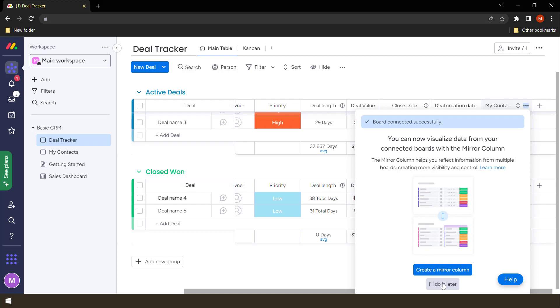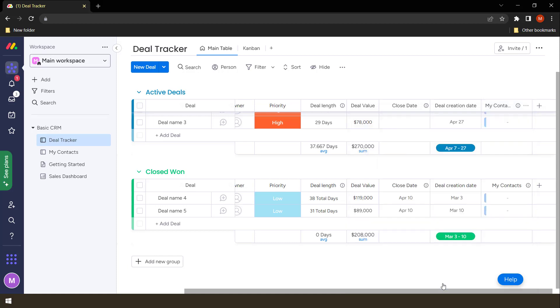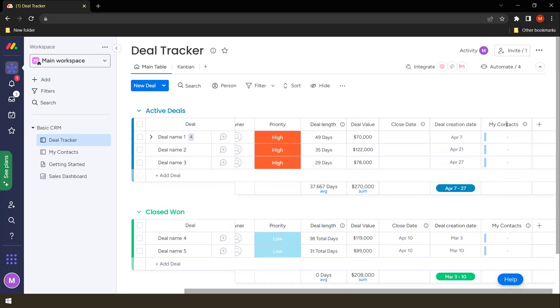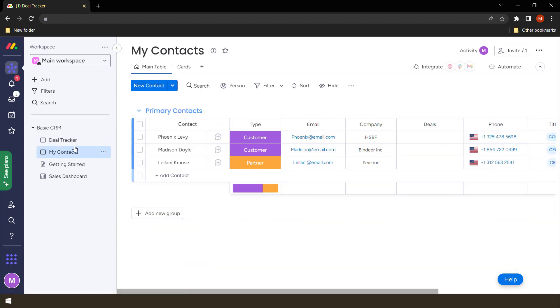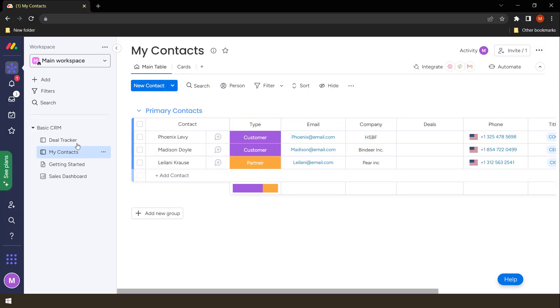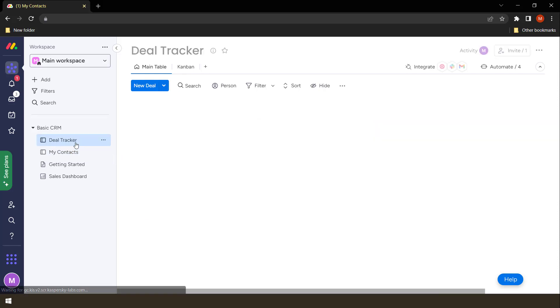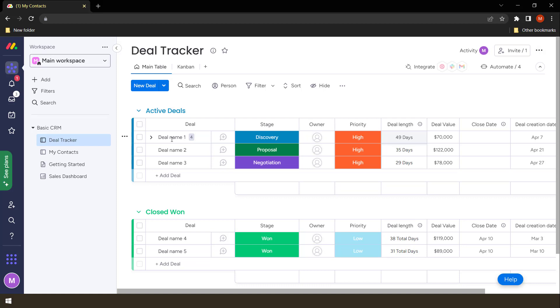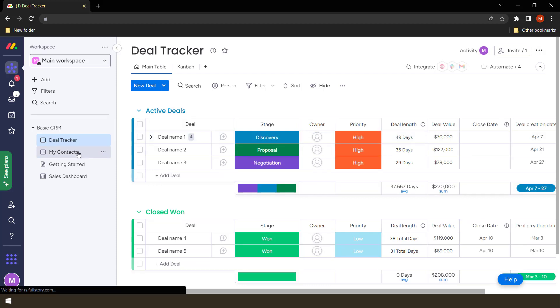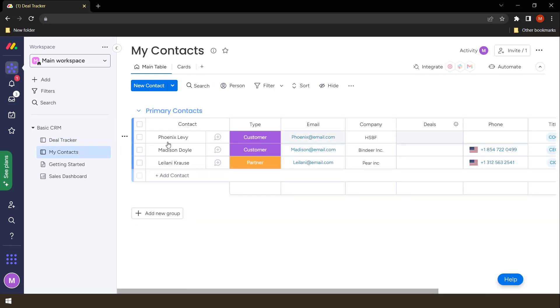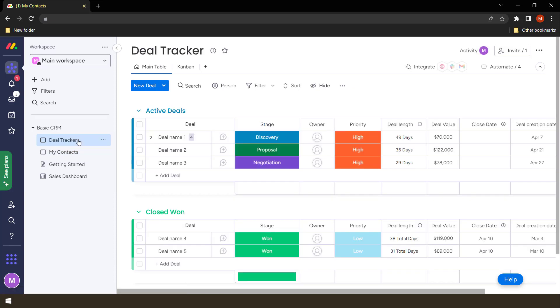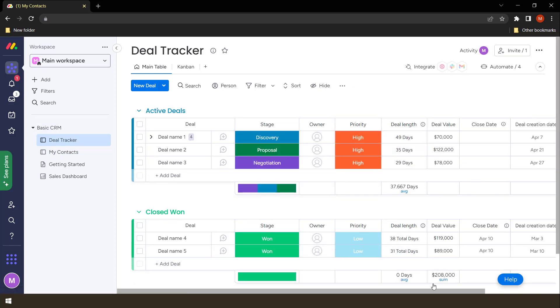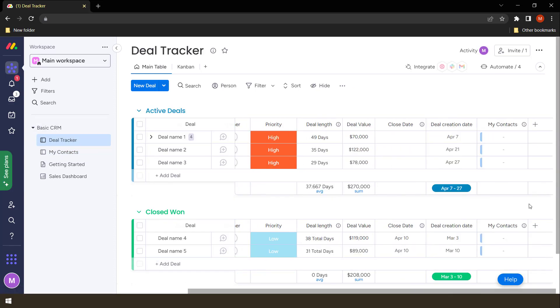So right now let's say I do it later. What happens here is this column in the deal tracker is taking information from the first column here, which is the contact column. How do we know that? For example, we want this deal to be from Phoenix Levy.